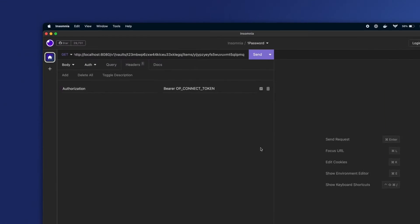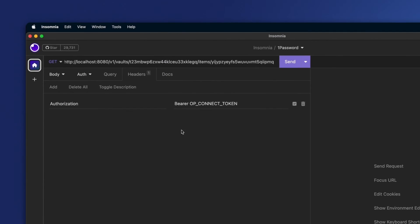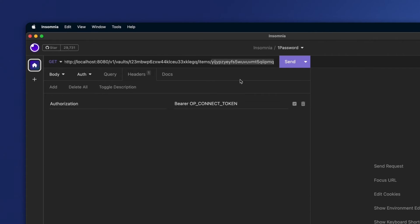I'll switch to my API testing tool here. From the docs, I know that the host is localhost 8080, and I've gone ahead and prefilled my vault ID and my item ID. If I replace this with my token and send the request,